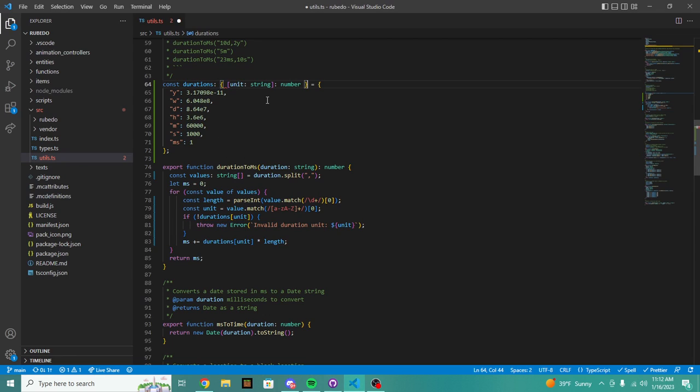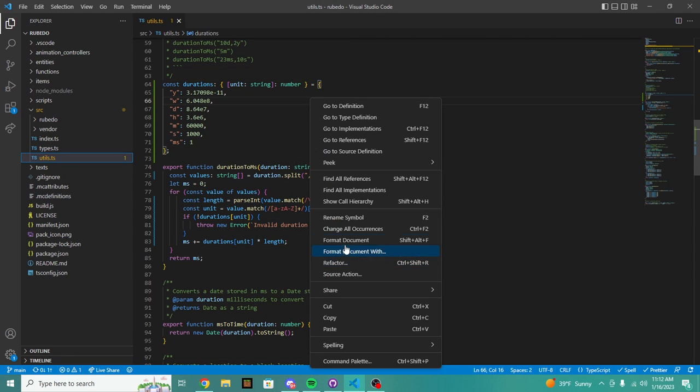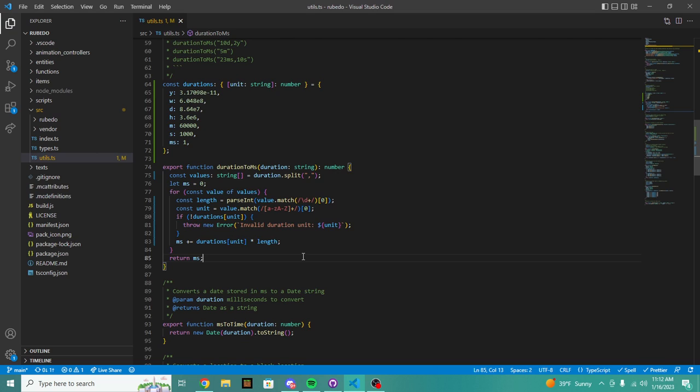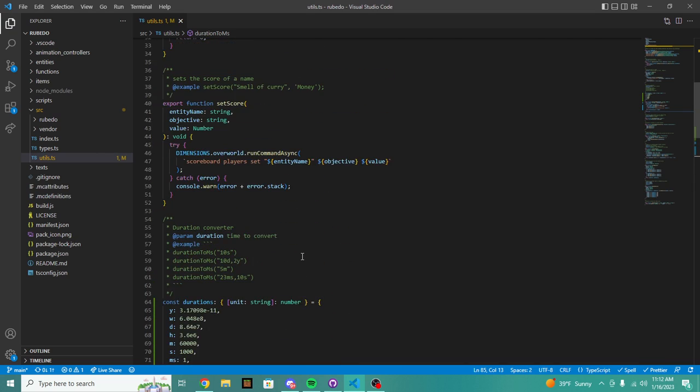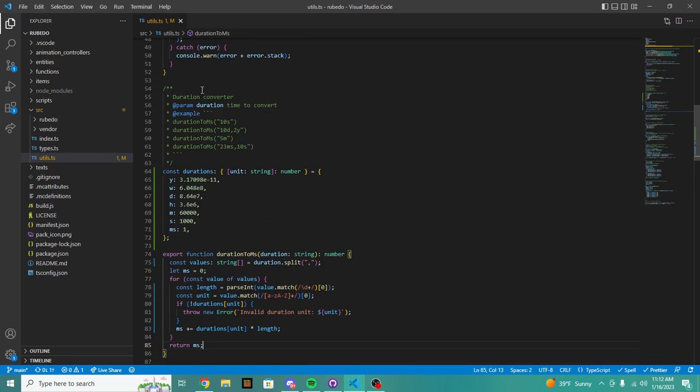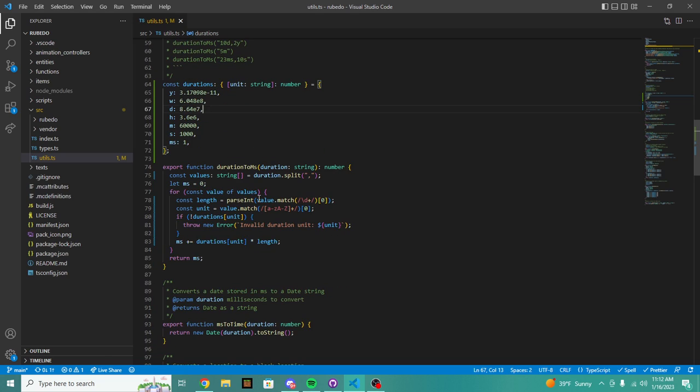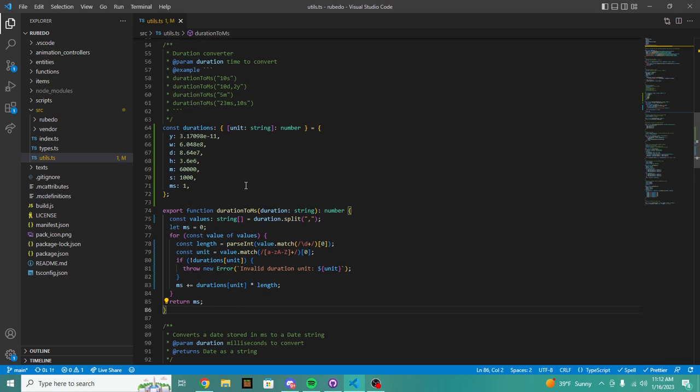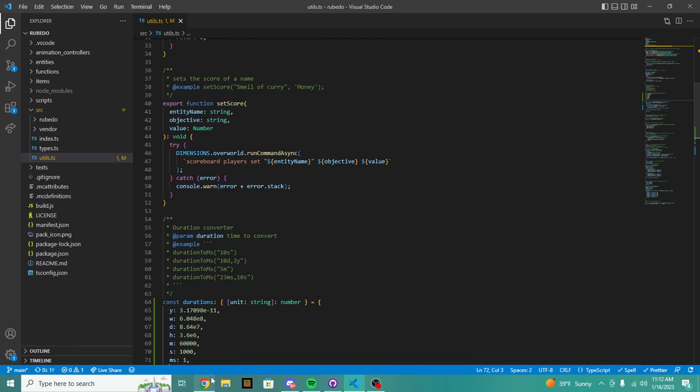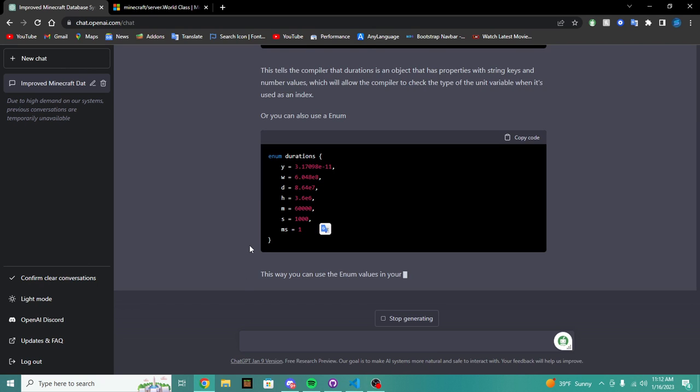Boom, and it will fix the bug right there. So simply I can just copy this into here. Okay. And we do durations, we go boom, and there we go. There we go. And that is a fully fixed duration converter which improves the speed of this, which obviously makes RubyDoe faster.